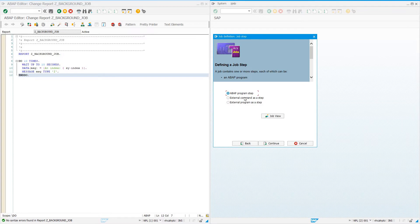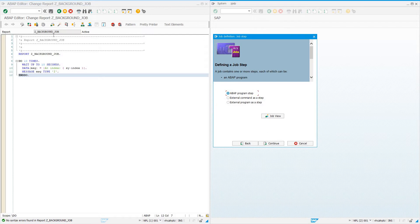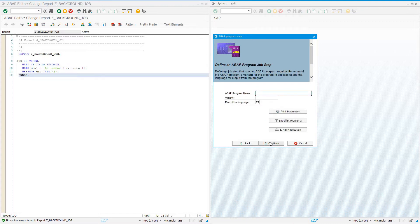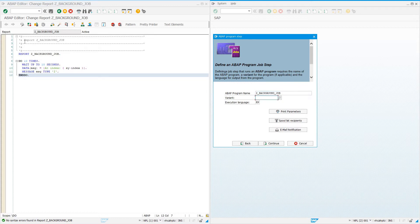Next we define what we want the job to be: external command as a step, external program as a step, but we want an ABAP program as our first step. I'm going to enter my ABAP program Z_BACKGROUND_JOB. You can optionally choose a variant if the program had a selection screen. This program doesn't have a selection screen, so we're not going to use a variant.